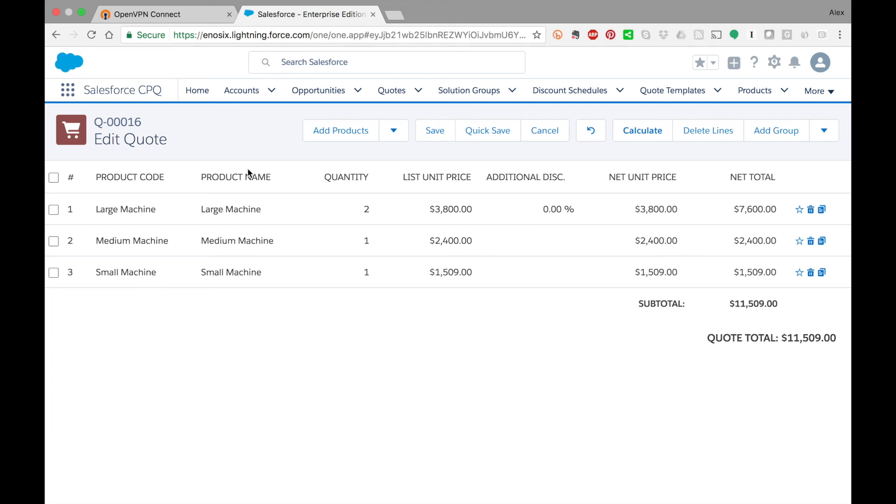So there you have it. That was the Enosix SAP pricing plugin for Salesforce CPQ. Thank you.